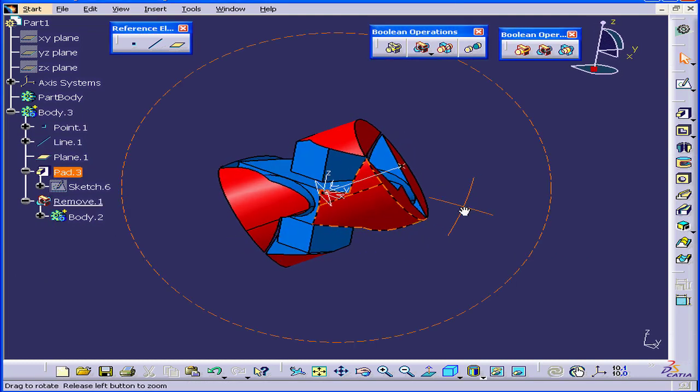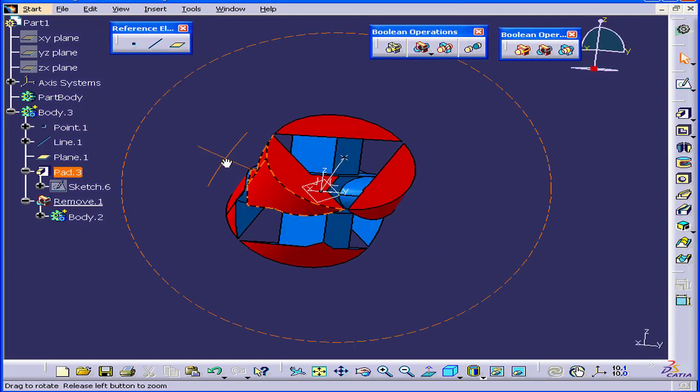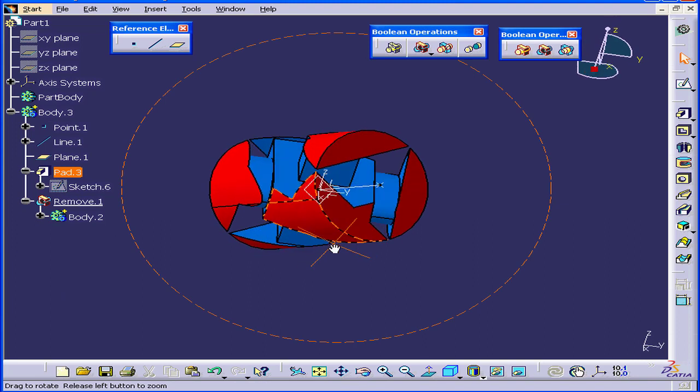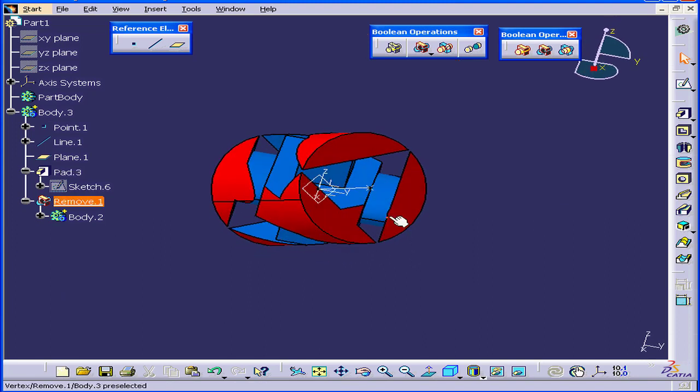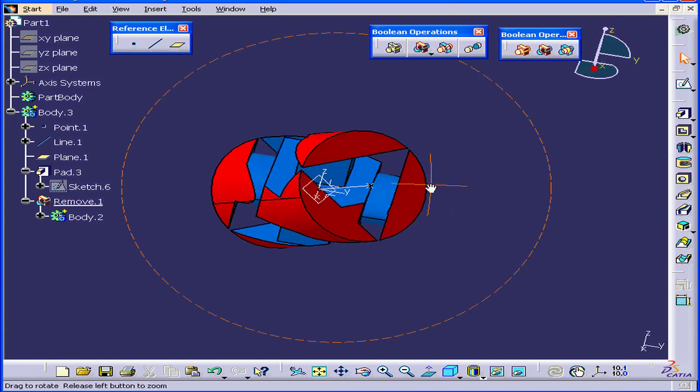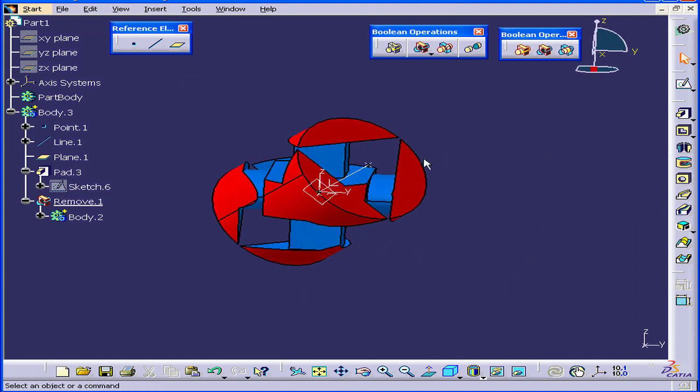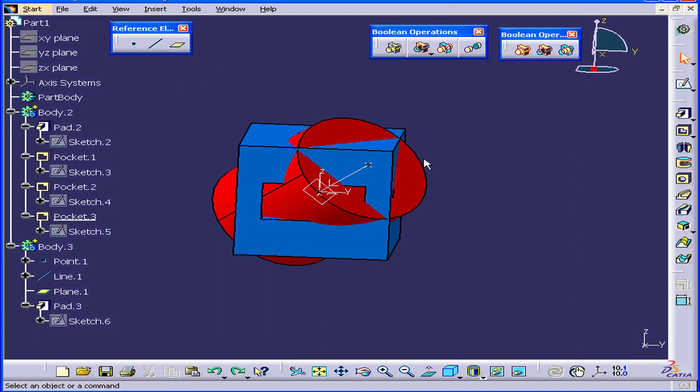Once again, here is our combined solid. Let's Ctrl-Z out of this.